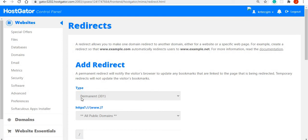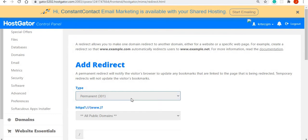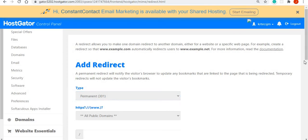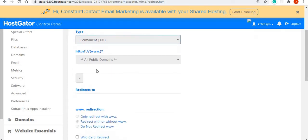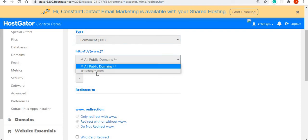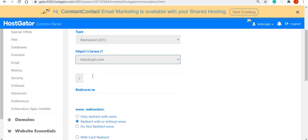For the type, I want to make it permanent 301, which means that if there is a bookmark that was already set for this particular website, then to update the bookmark. We select permanent, then you will want to select the domain that you want to do the redirect for. Only one domain is associated with this particular account, so I would select that.